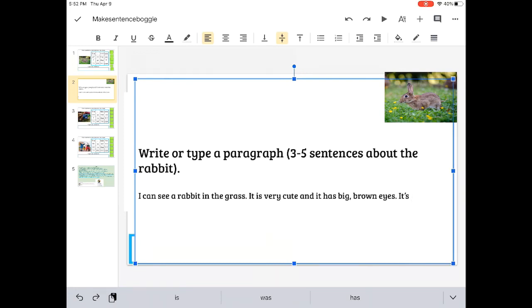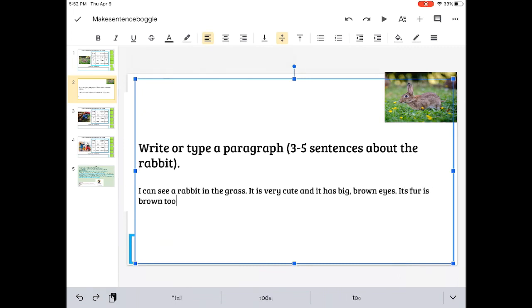So it is what? It is, it is sitting in the grass. It's fur is brown.